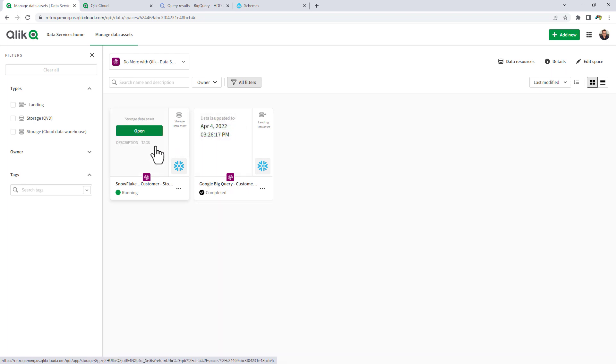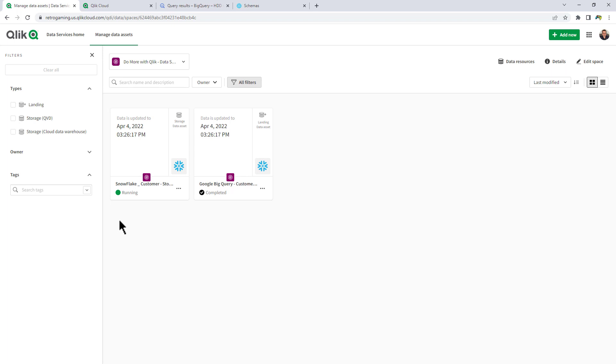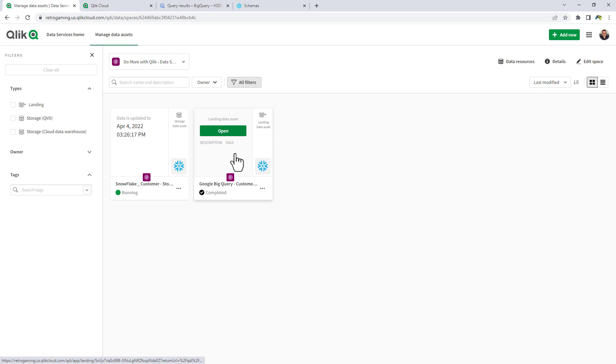And then we have the storage data asset, which is running and listening for changes, so to speak. Not so much actual updates or deletions or insertions in this case, but basically a change that if the data has been updated, which you're going to see in a moment. That's why it's in a running state.